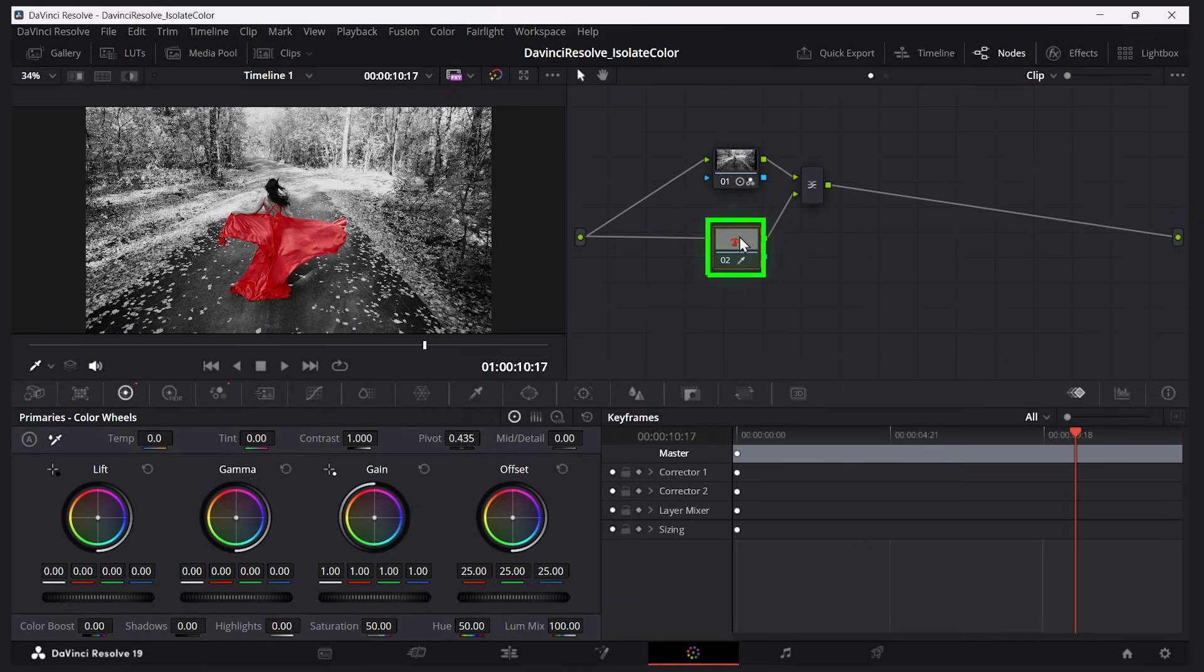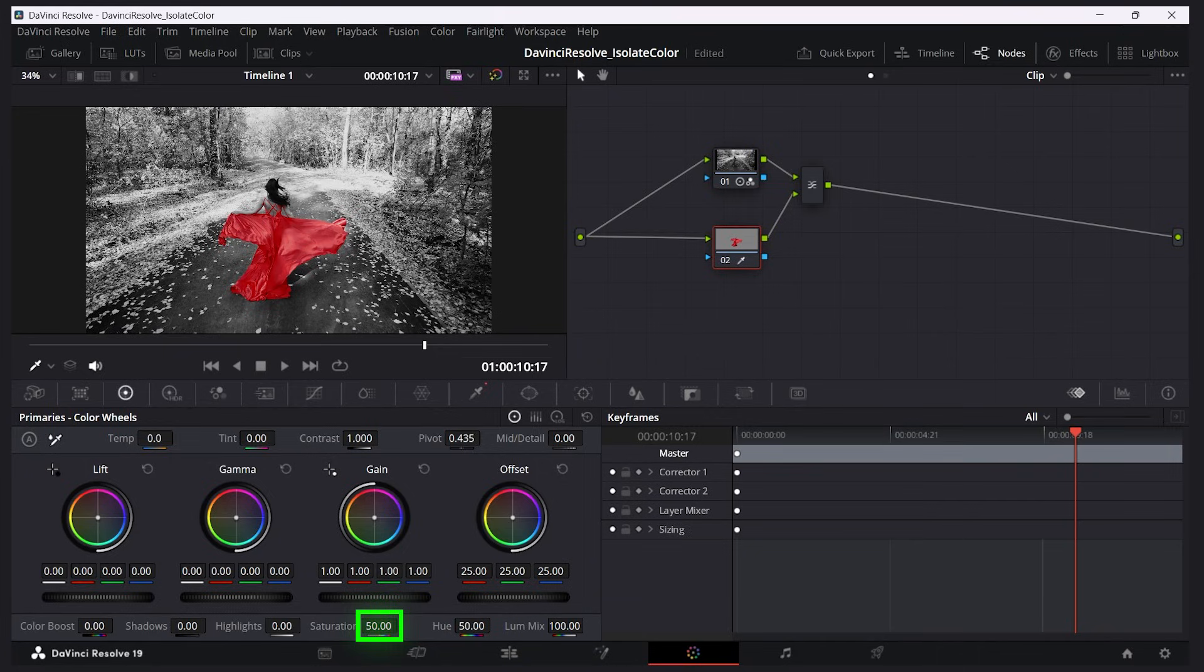Furthermore, I can go back to the dress layer here and increase the saturation and vibrance of the dress. So I'll choose these options down here. Let's do saturation.